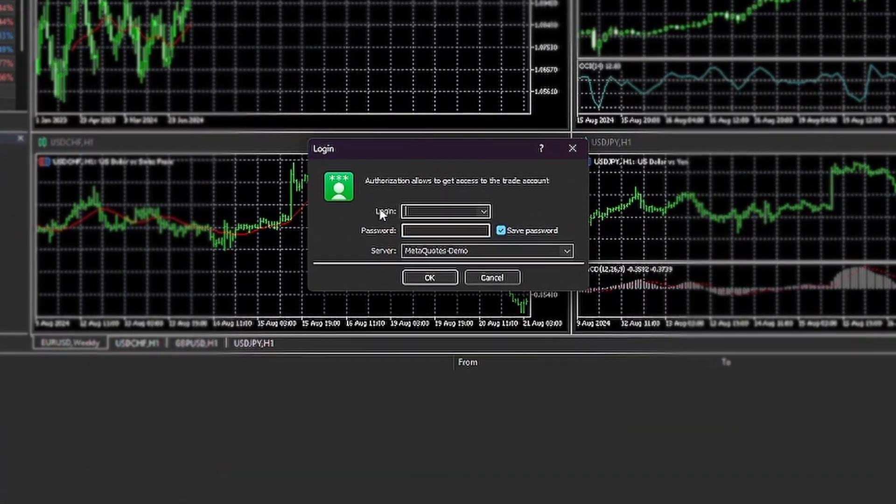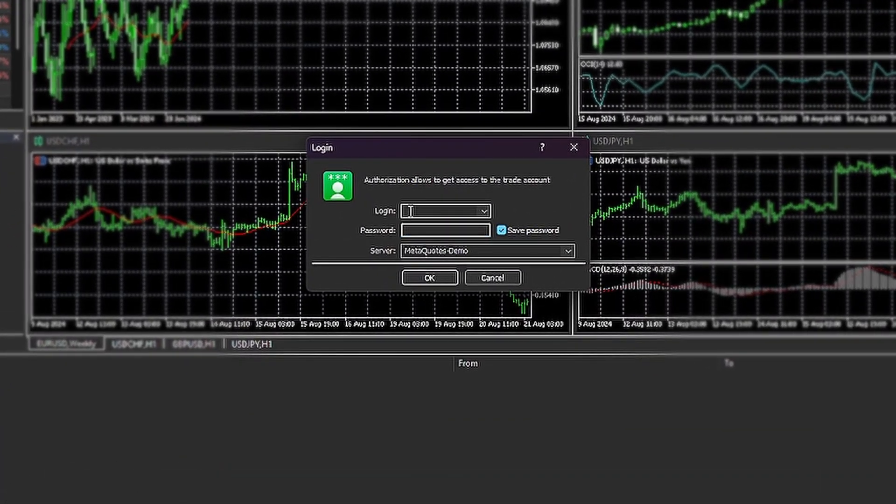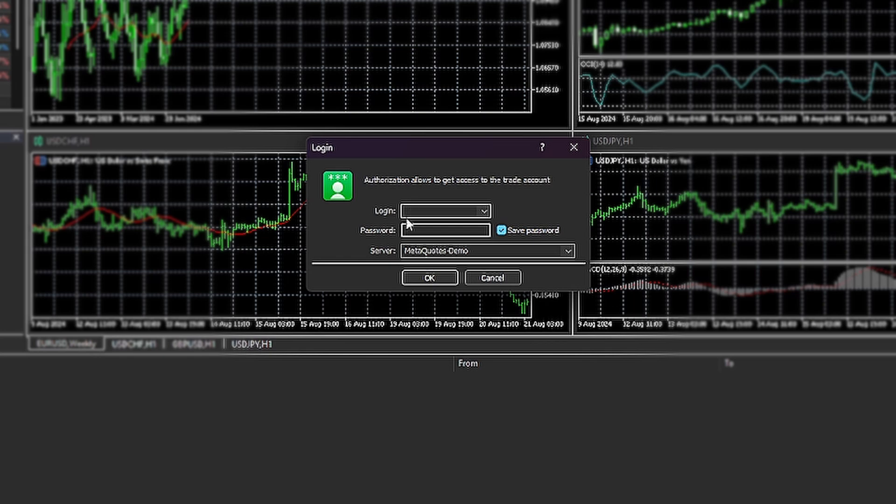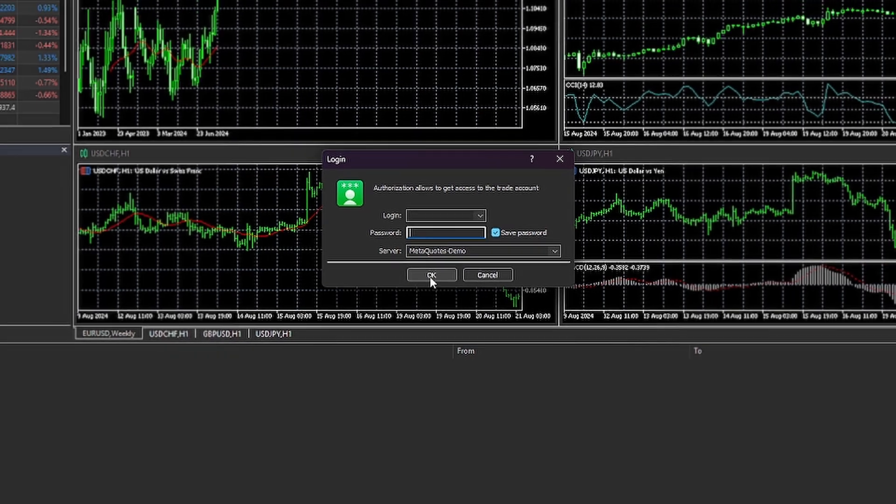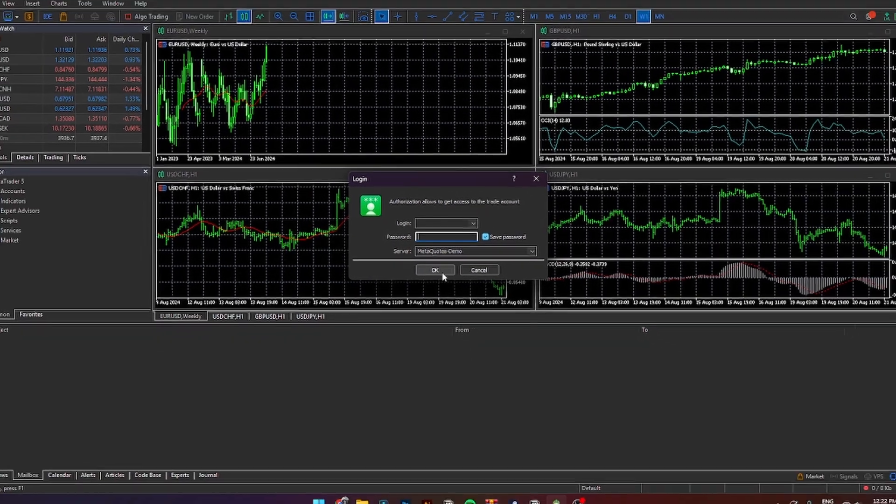where you'll need to log in with your username up here, and then add your password. From here, you'll also need to select the same server that Funding Pips has provided you. So just click over here and select the one that you can see over at Funding Pips. From here, you'll need to click OK.